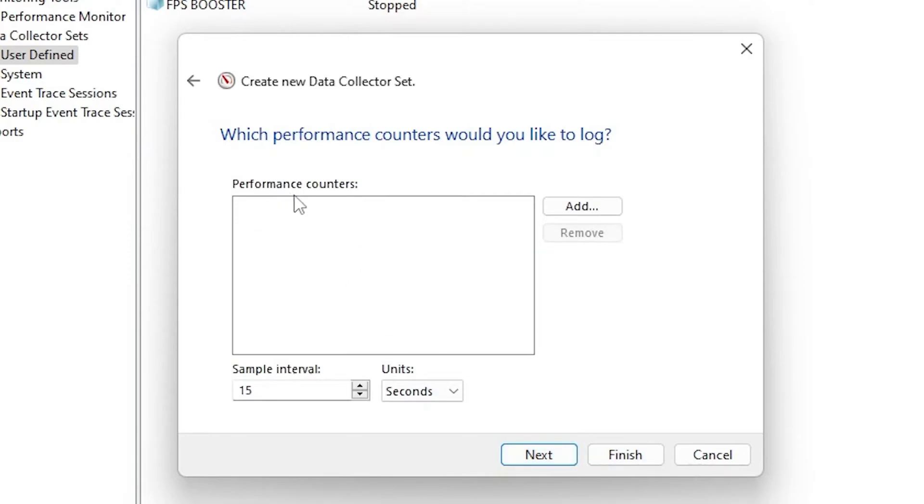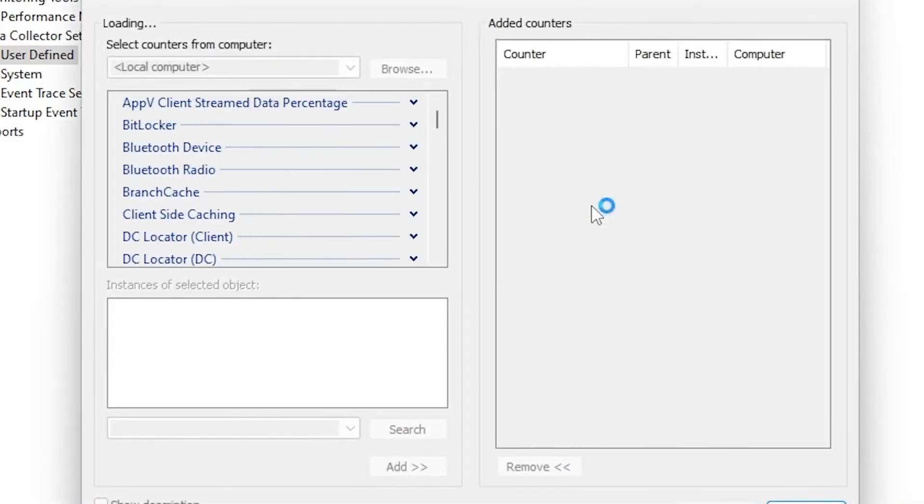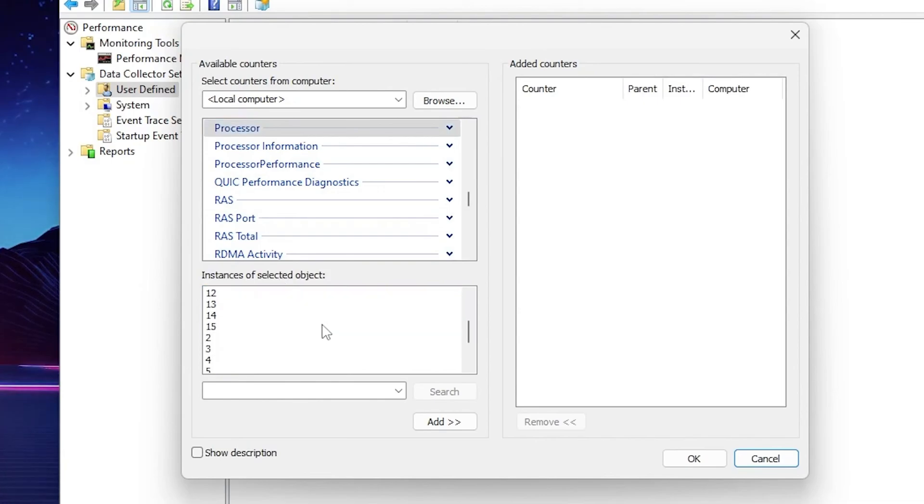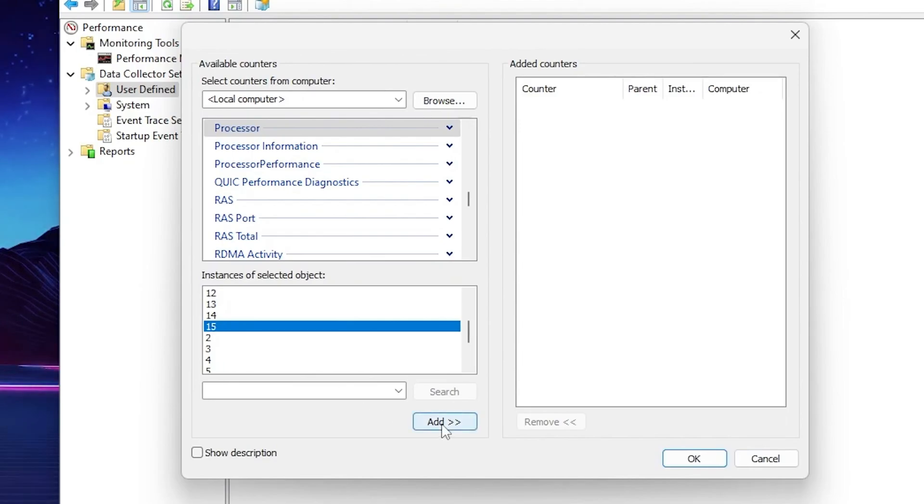Now you will find this Performance Counter space. Click on the Add button. Select this Processor option. After that go to Instance of Selected Object, scroll down and find out here the highest number available. I have 15 so I'll go for 15 and click on the Add button.